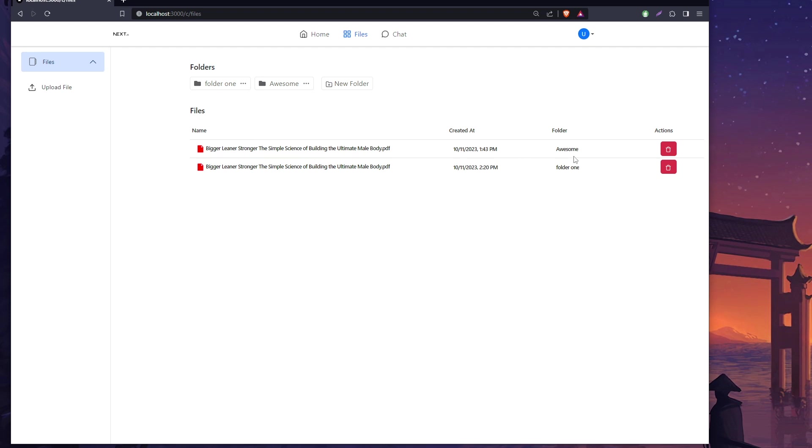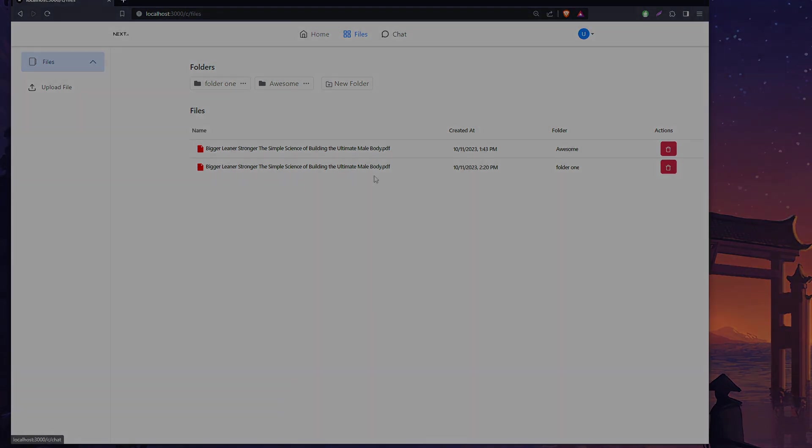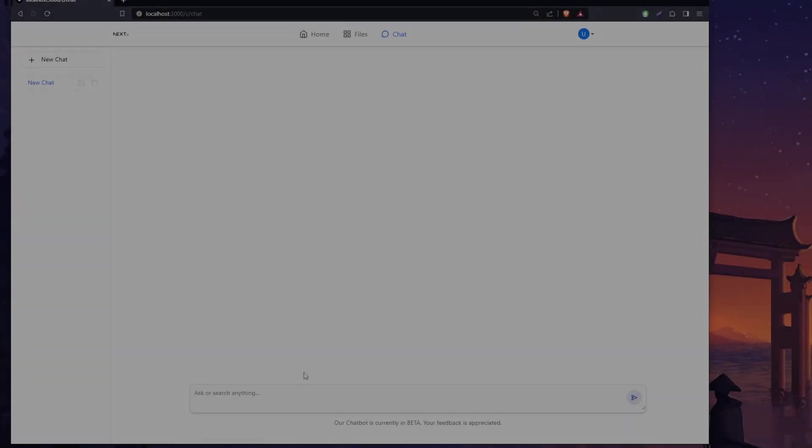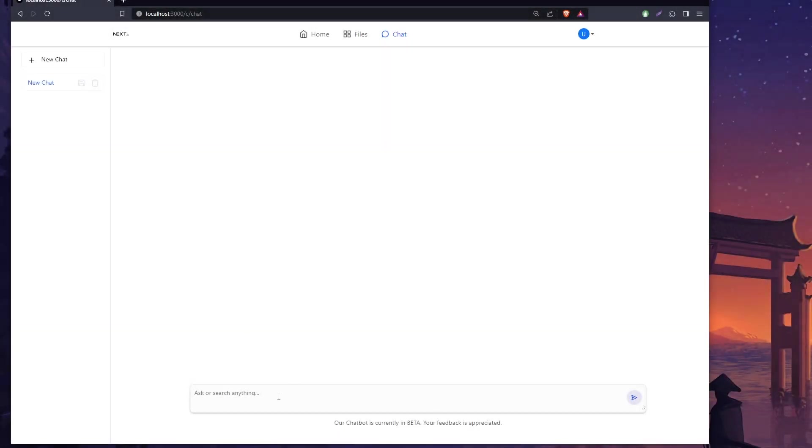We have our second file here, the one in folder one. Right now we can actually chat with any one of these by accessing chat from here. We get a simple new chat button - we click new chat, and in our new chat we can type whatever we want.